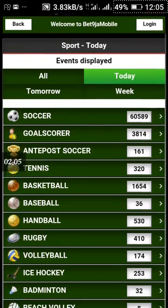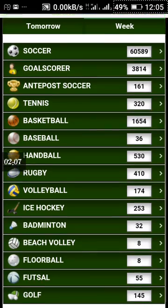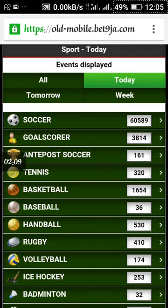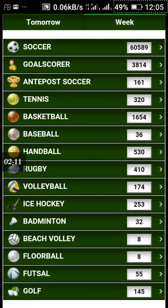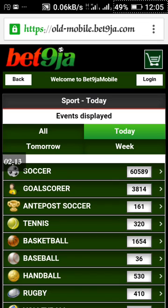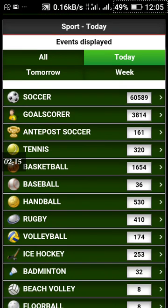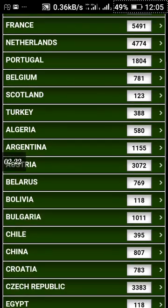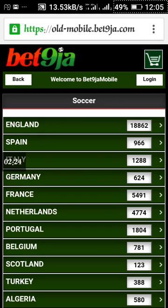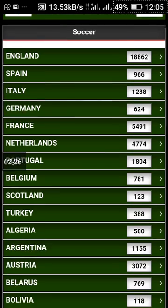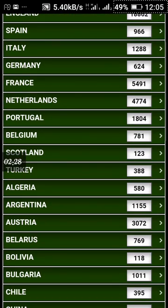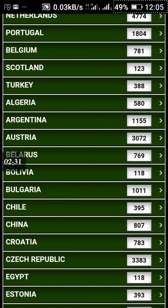Then select the type of sport you want to book your bet on. We are talking about football, and football falls under Soccer, so let's click on Soccer. You'll have your country and the available leagues here.